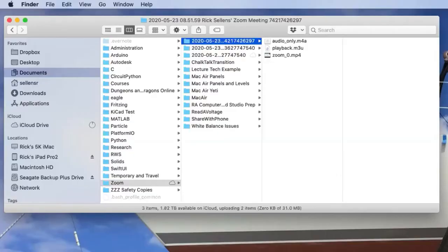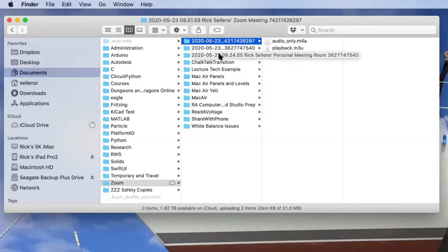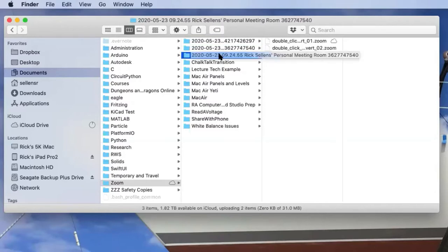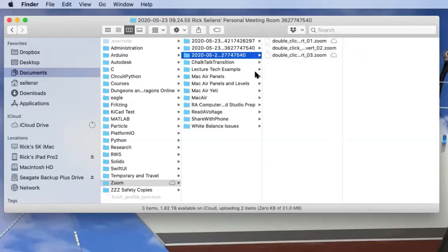When Zoom records a meeting, it saves all of the information in one of these directories with a date and some description of what the meeting was about. It can be hard to keep track of what's actually in these. For instance, this one with these double-click files in it, this is the current meeting. This is stuff it's recording that it won't convert until after the meeting ends.